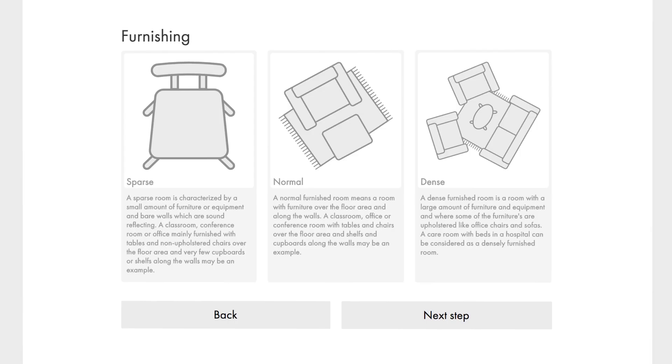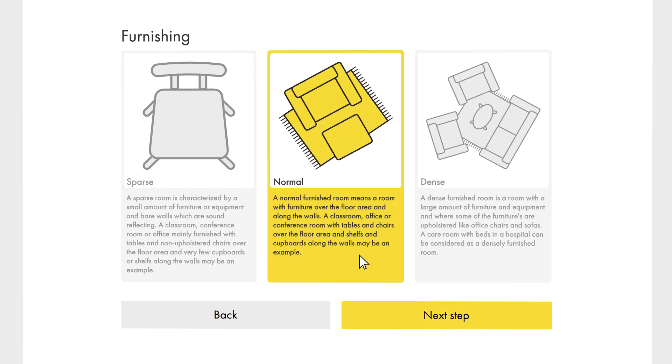Since the furnishings of a room affect the acoustic environment, we need to inform the calculator whether it is furnished in a sparse, normal, or dense manner. In our case, it is a normal furnished classroom.